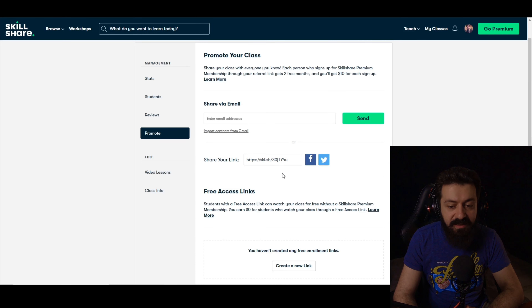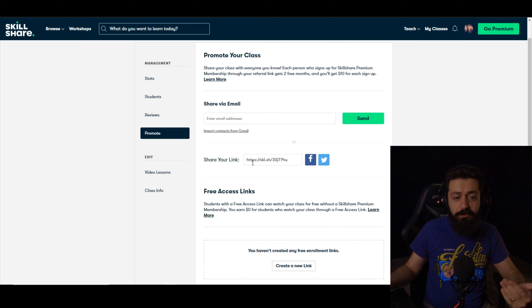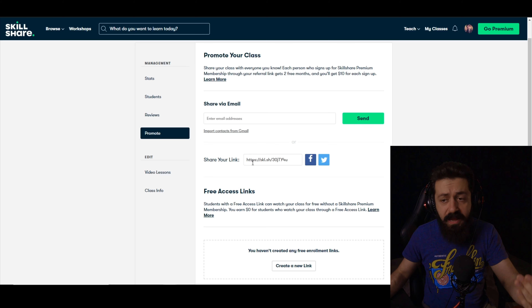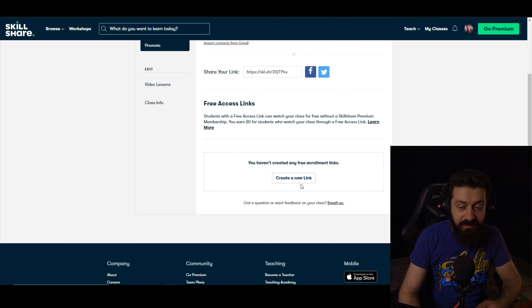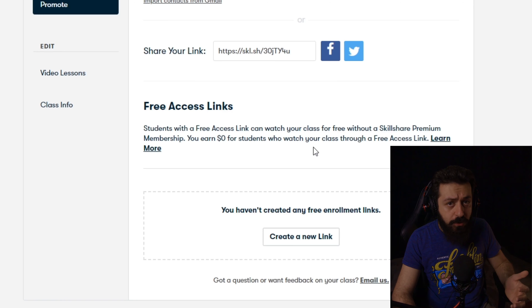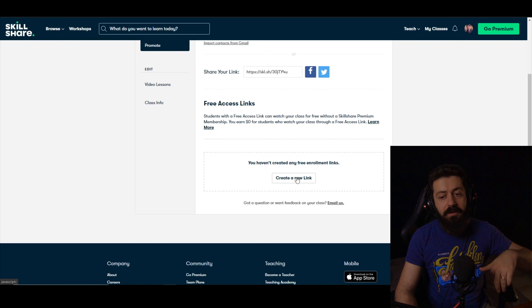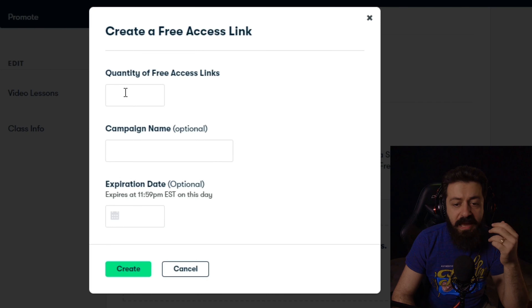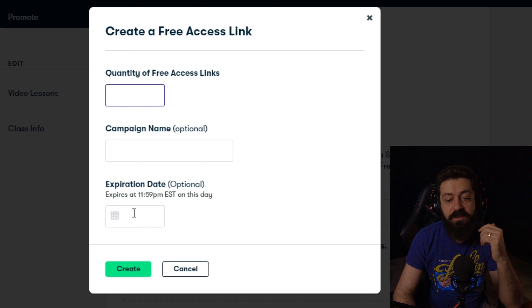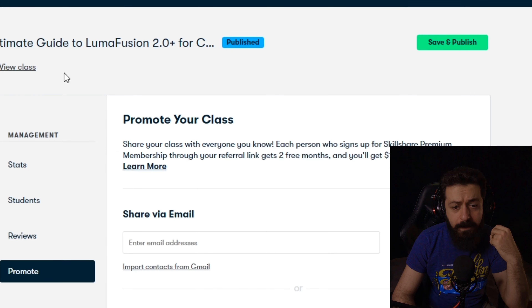You can also see the Reviews tab within the class management page to view class-specific reviews. There's also a Promote tab, which works the same as the main referral tab but for each individual class. You can copy that link and share it so students subscribe through your specific class. Additionally, there are Free Access Links — if you want to give someone access to your class without a premium subscription, you can create a new link, and the class will be free for anyone using it. You can even restrict the number of uses and set an expiration time for the link.